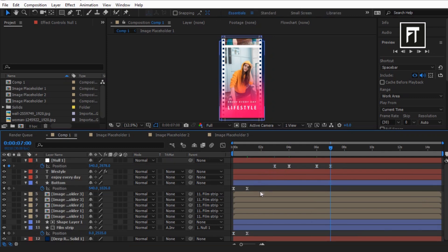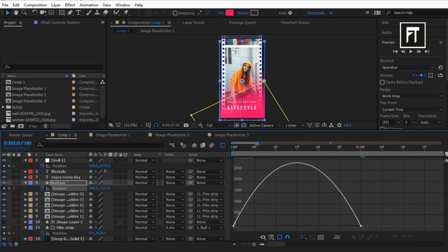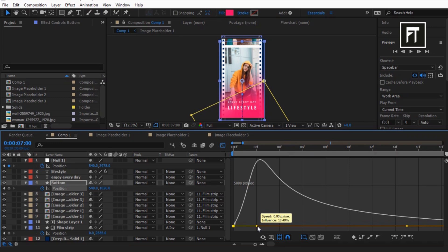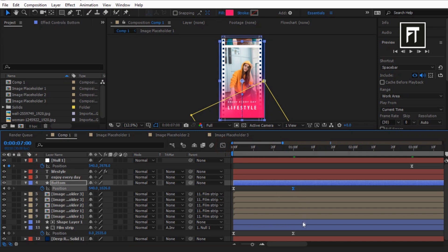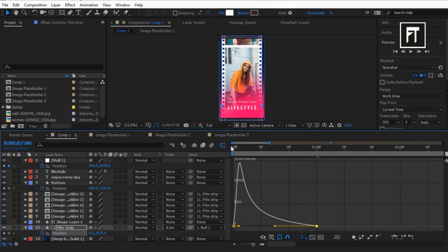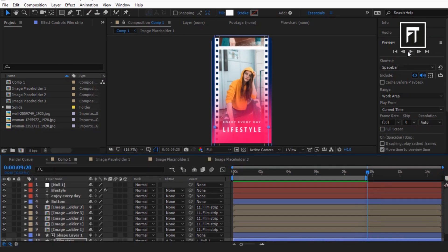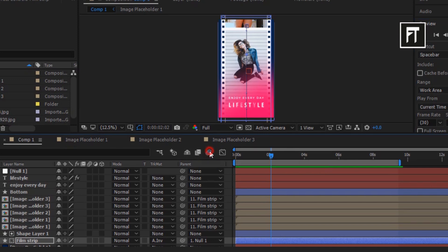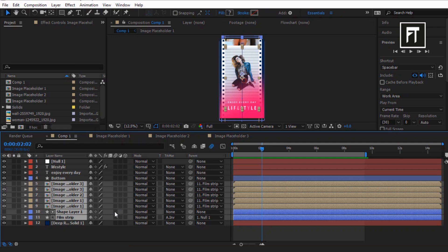Let's select these keyframes and click on the Graph Editor. Now drag this bar completely and also adjust this bar a bit. Do the same to these keyframes. Let's preview this. Now click on this icon, select these layers, and enable their motion blur.